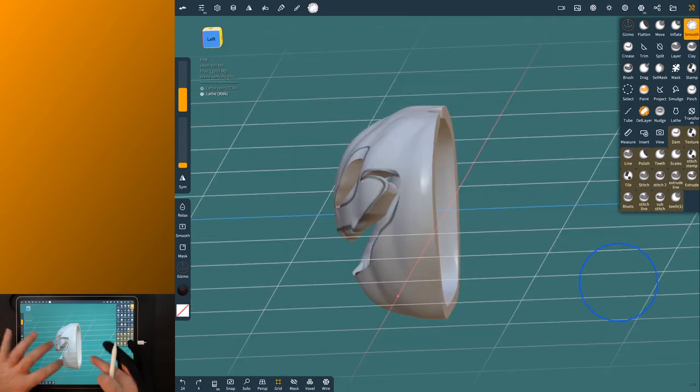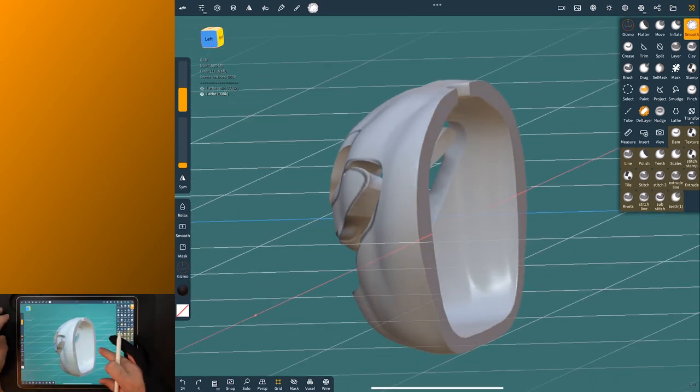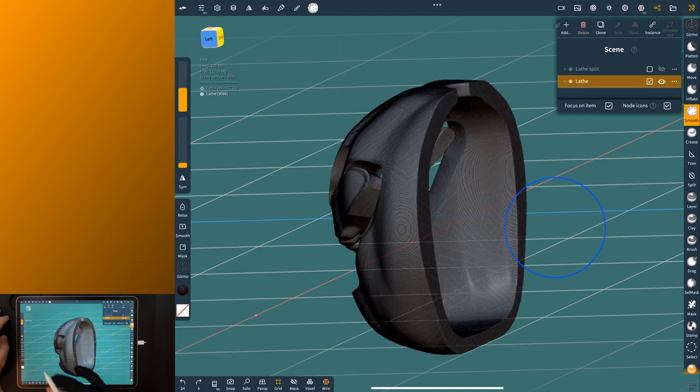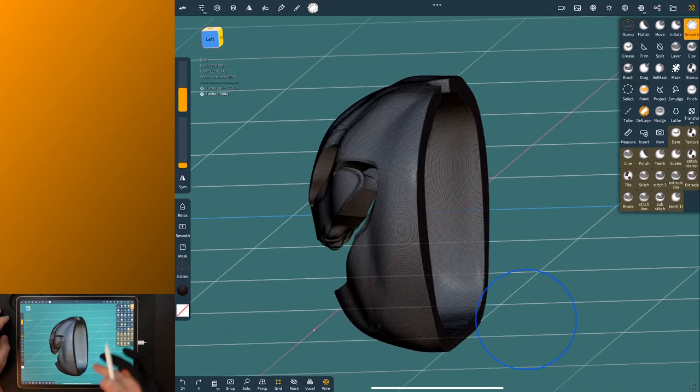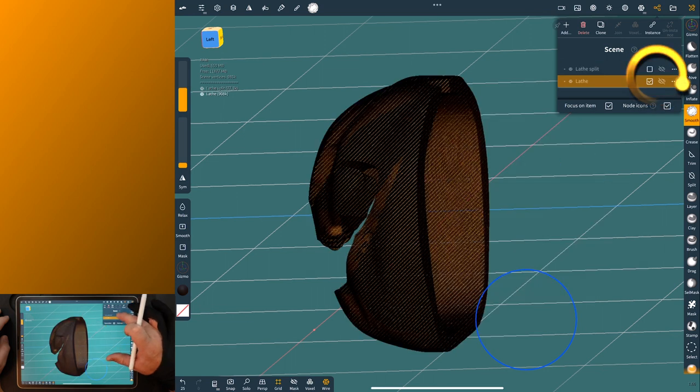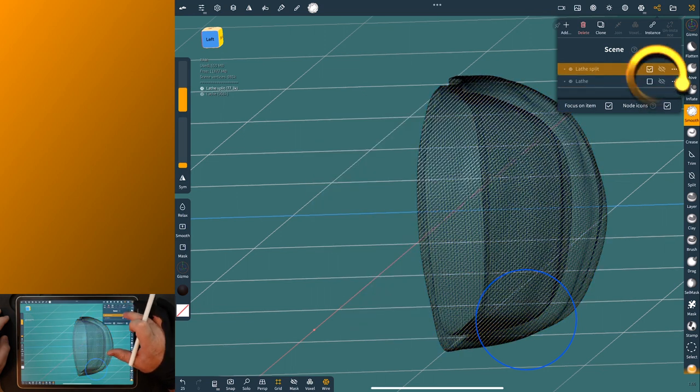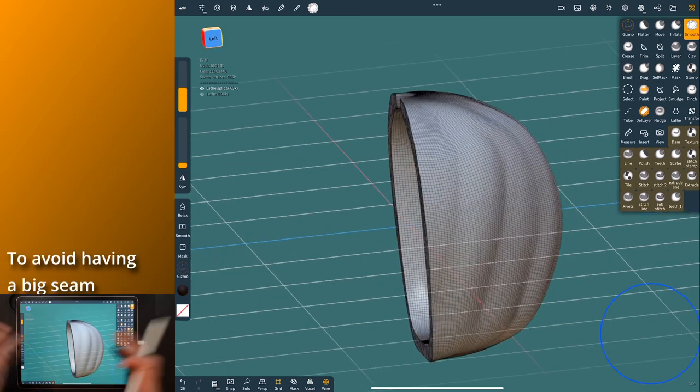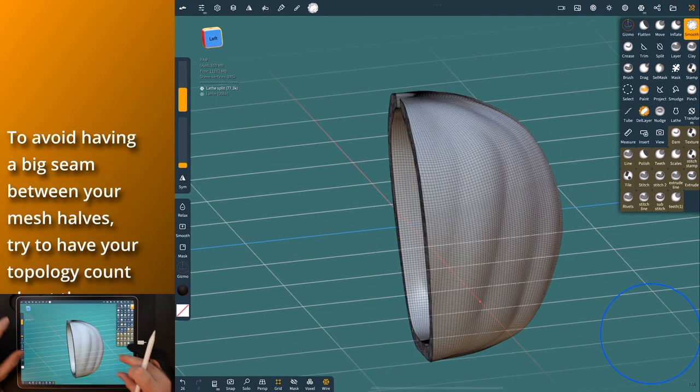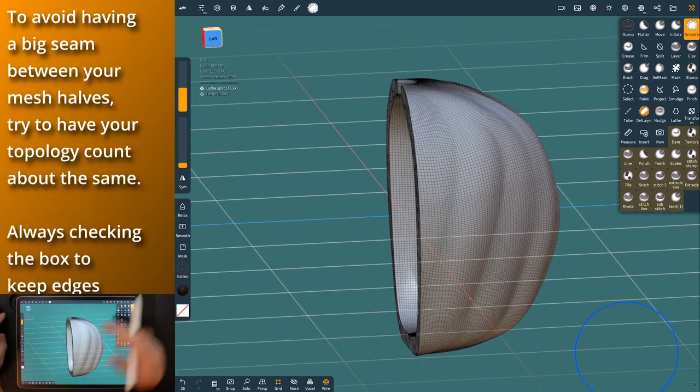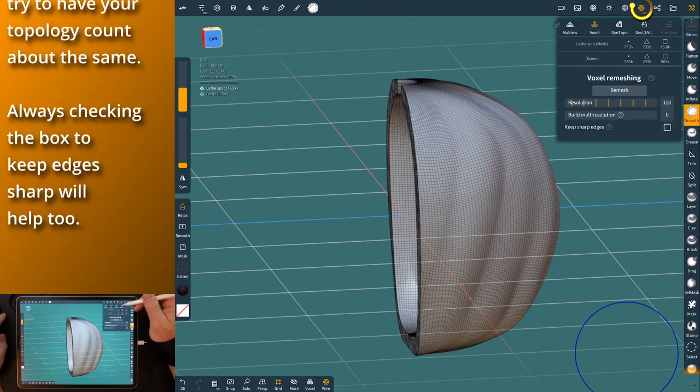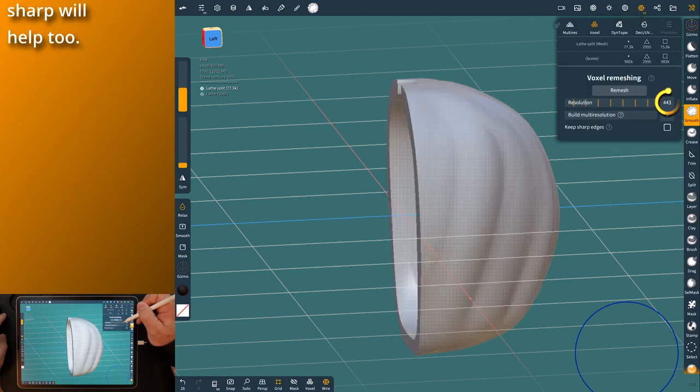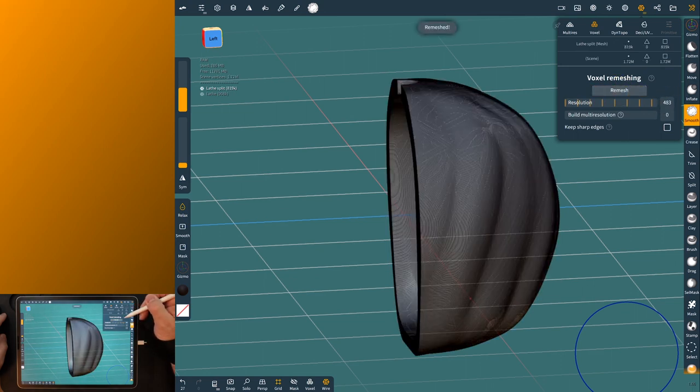The next step after this is to go ahead and put your halves back together. Now if you'll look you'll see this one has pretty high topology and then this one does not. So if you go to voxel merge those you're going to get kind of a weird line. So you need to go ahead and up this one a little bit too. It'll just remesh better. So if we bring this up to around 500 or so it'll remesh fine enough.